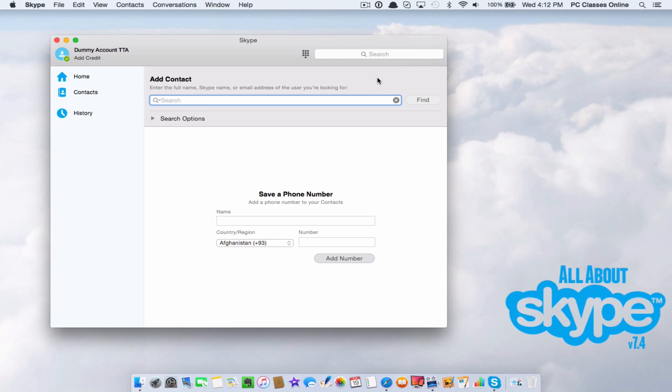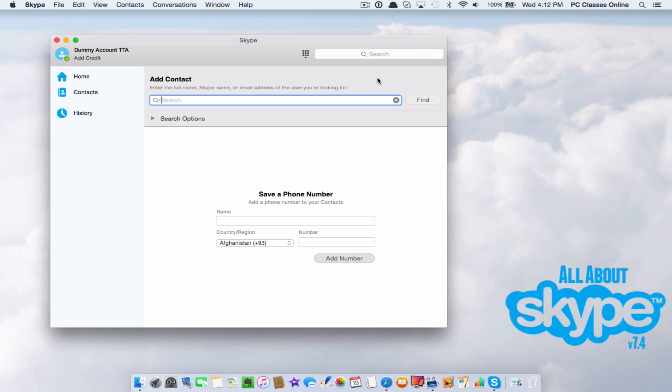Then what I do is hit add contact. This is going to bring you into the search function for if you're trying to find someone who you're already friends with or that you know this person. What I'm going to do at this point, I already gave you the full disclaimer that I personally don't really use Skype. What I'm going to do is I'm going to actually friend myself so you can see the process.